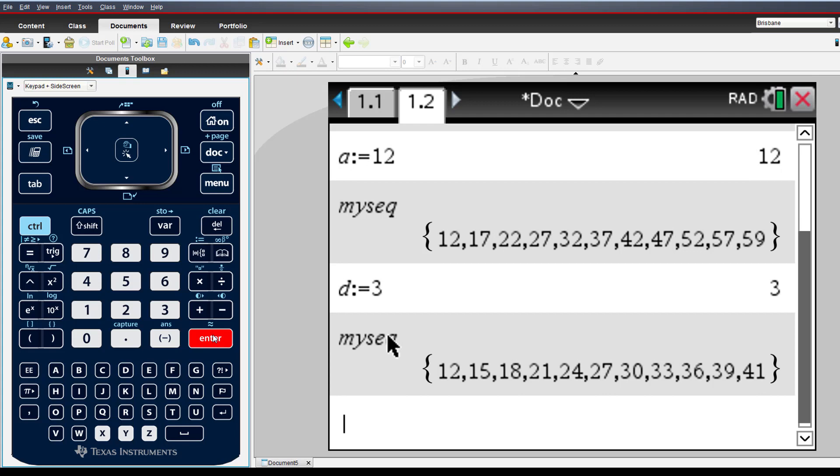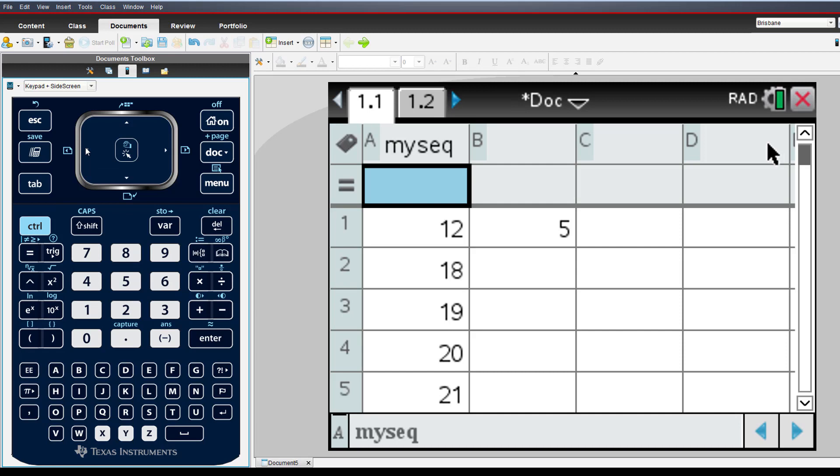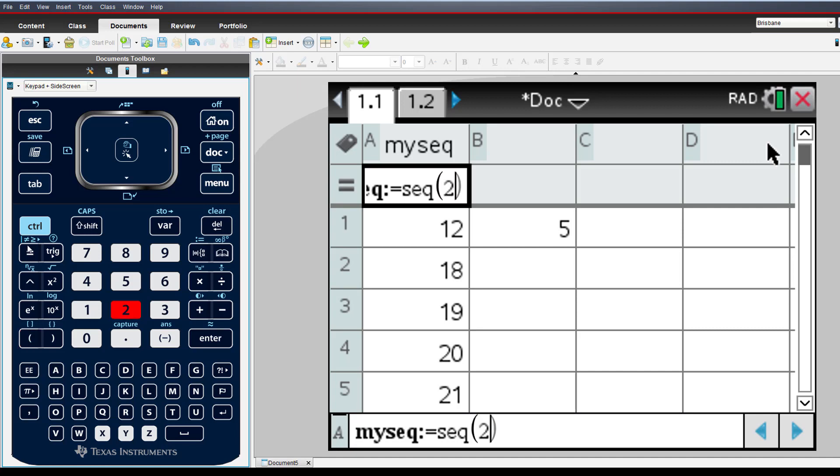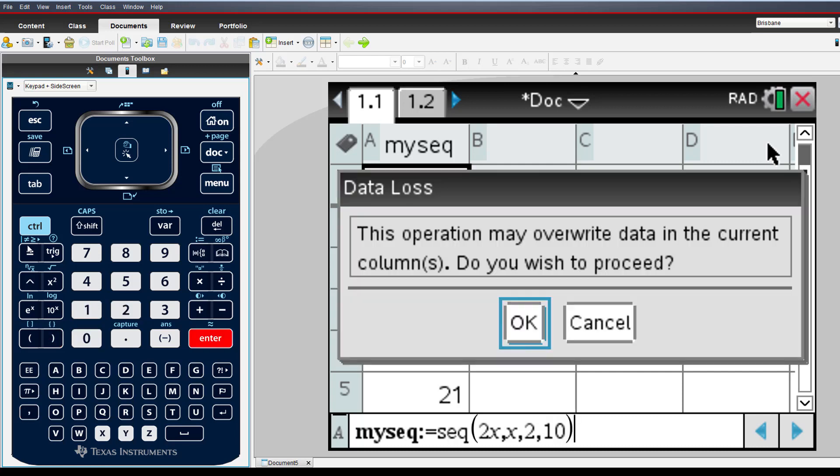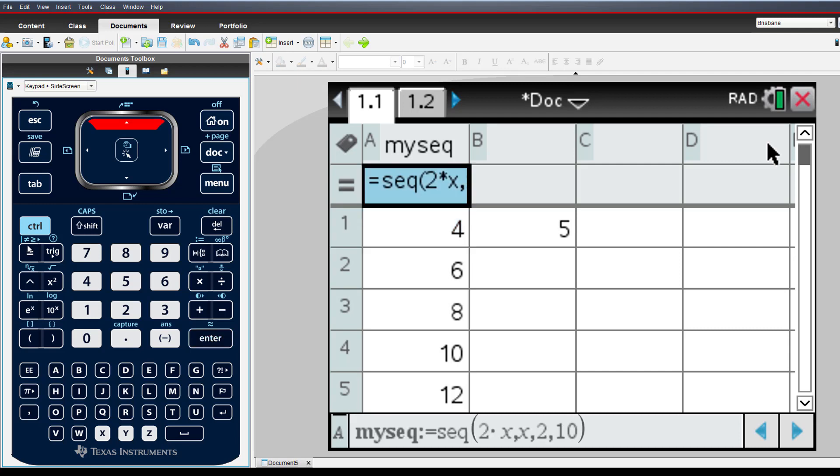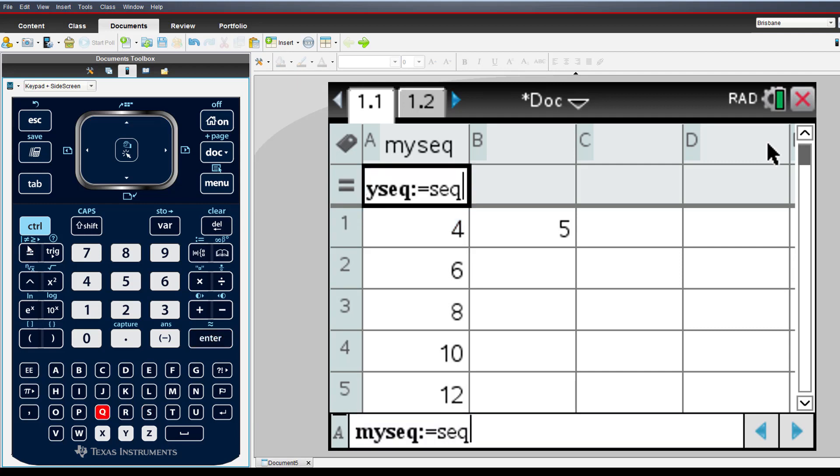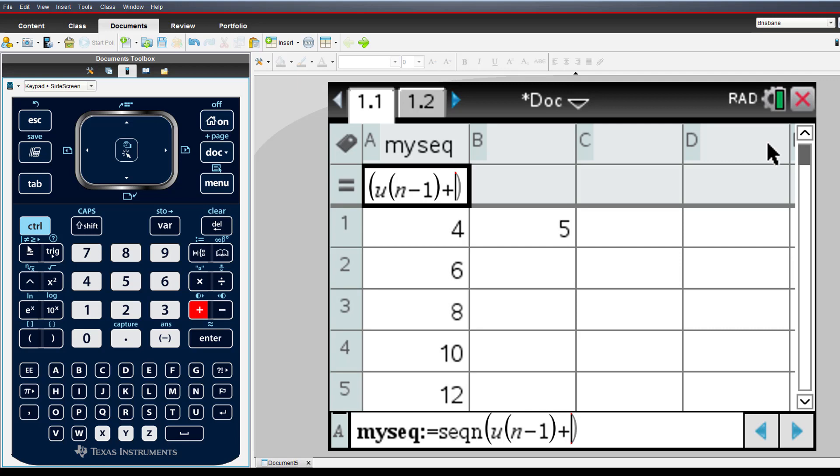Now we'll explore the sequence command in the spreadsheet. The sequence commands can be used to populate a column in the spreadsheet. The command is placed in the formula bar located between the column name and the spreadsheet cells. We'll start by generating a subset of the even numbers. The advantage of this technique is that there is no need to use the fill operation. Sequence commands can also use variables defined elsewhere within the same problem.